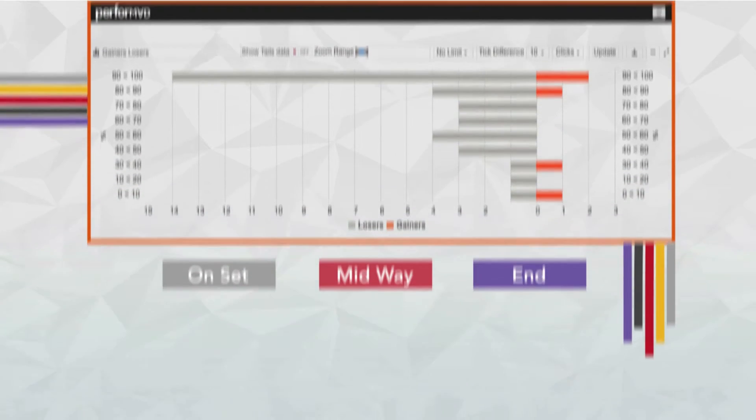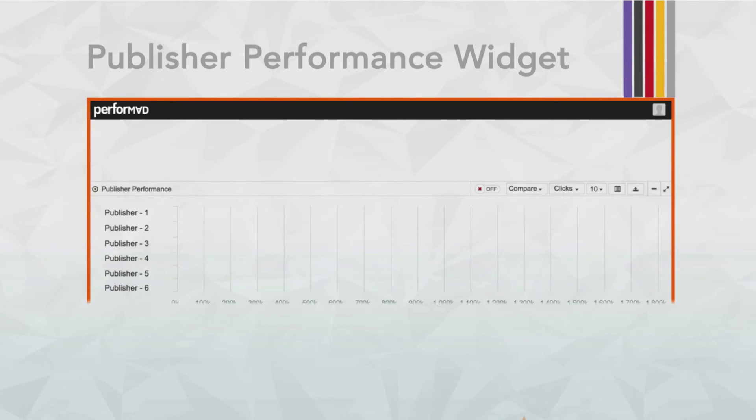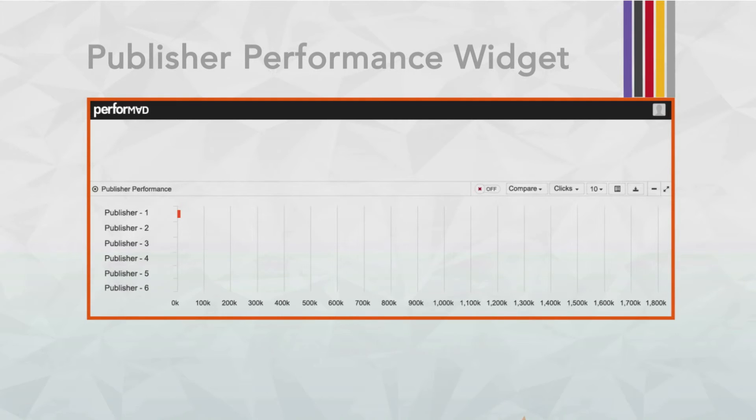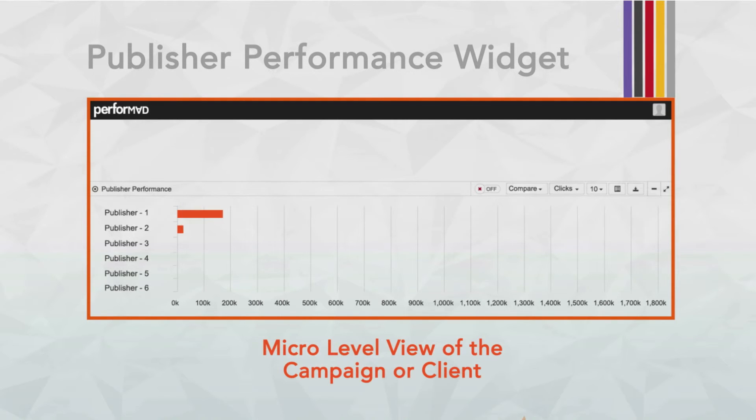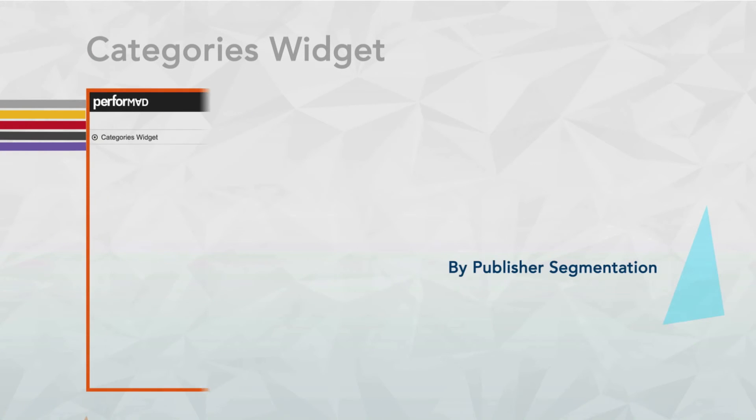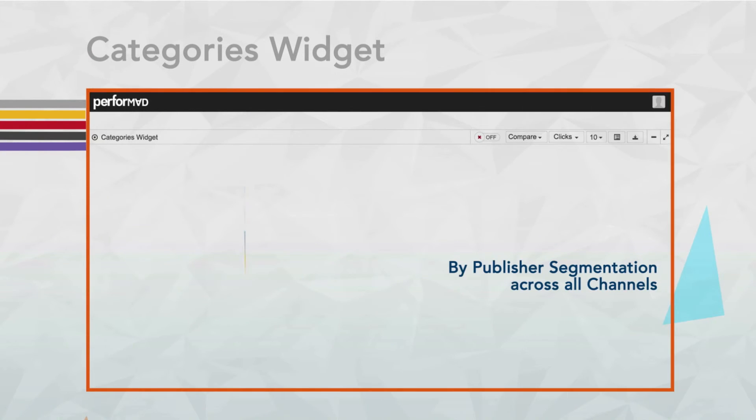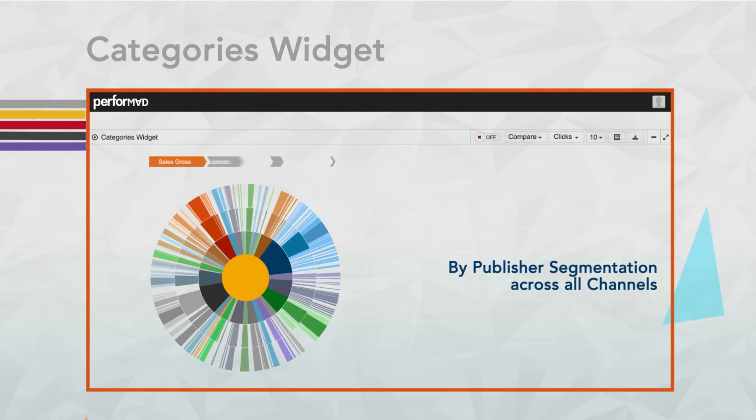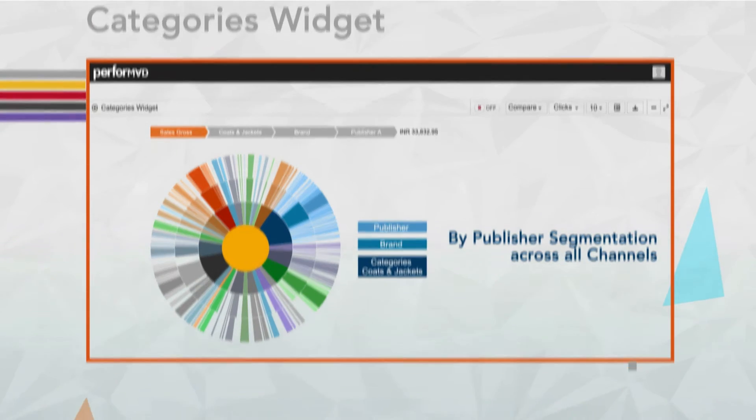Publisher performance widget is a publisher-wise performance micro-level view of the campaign or client. It's a breakdown view of all traffic over time, by publisher segmentation and across all channels.